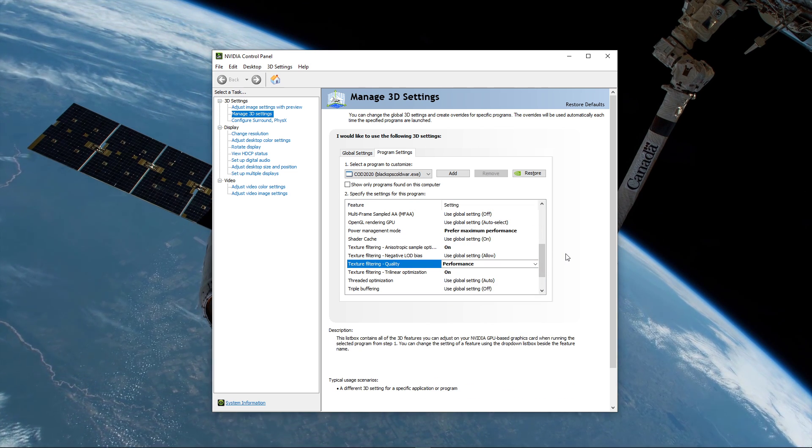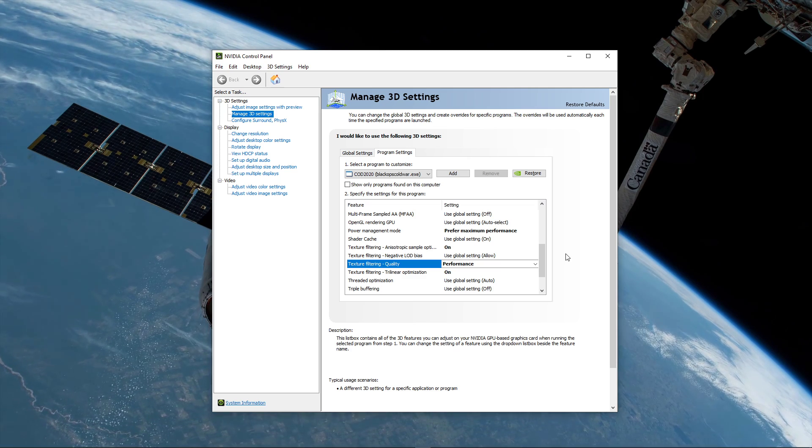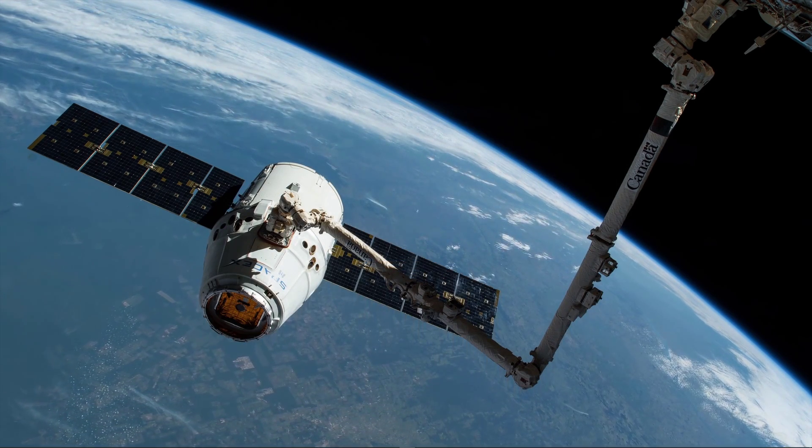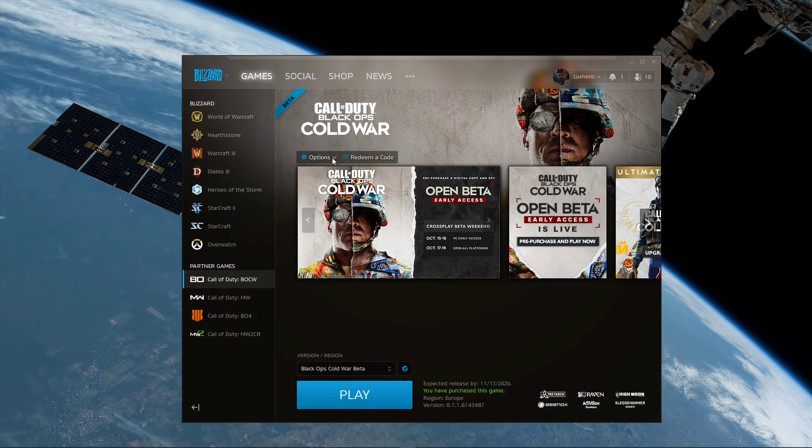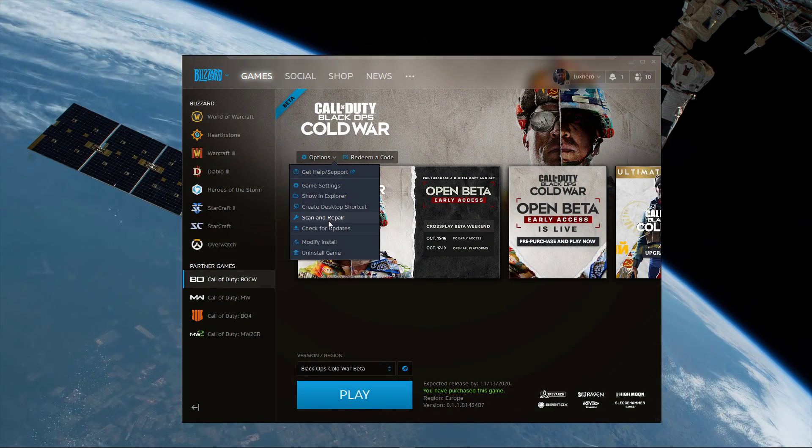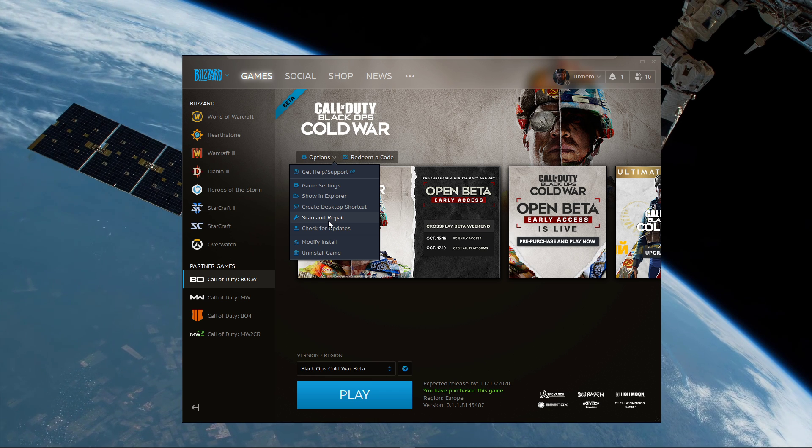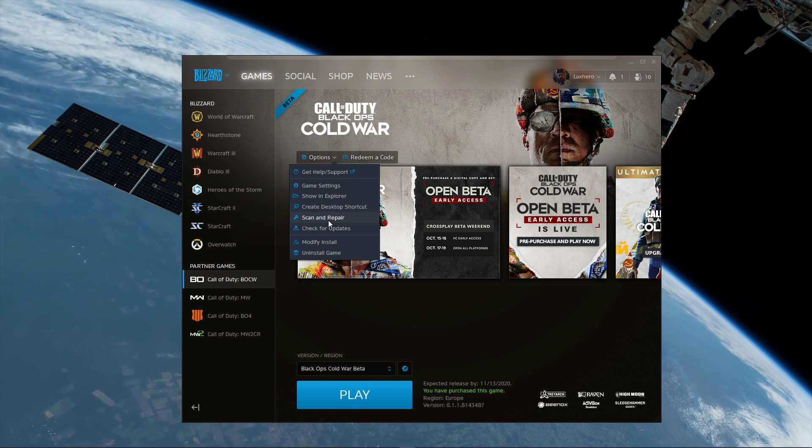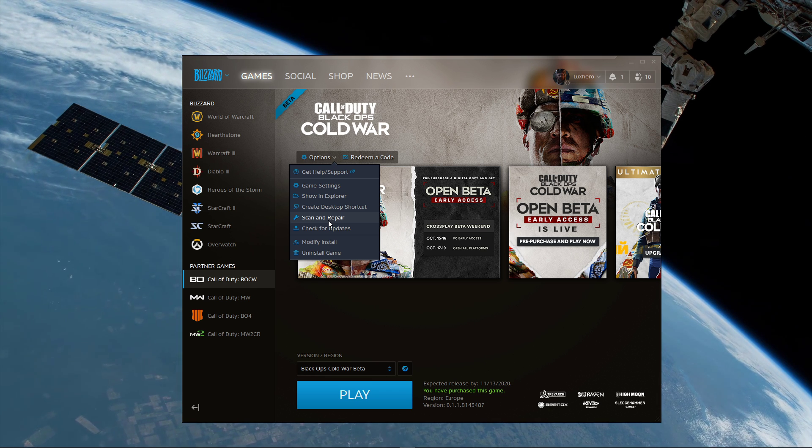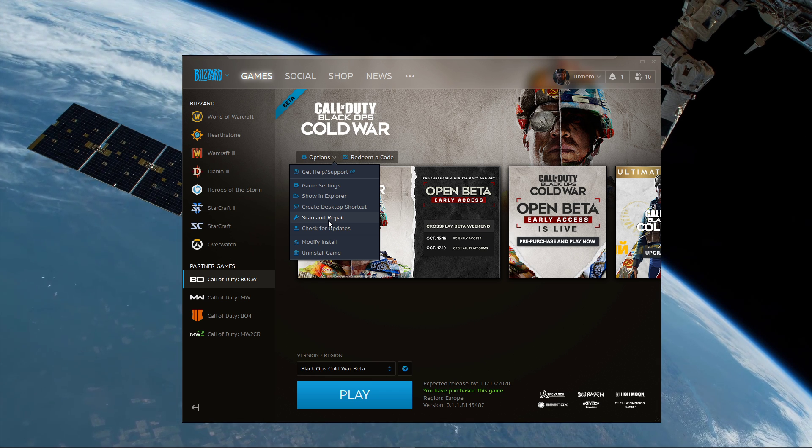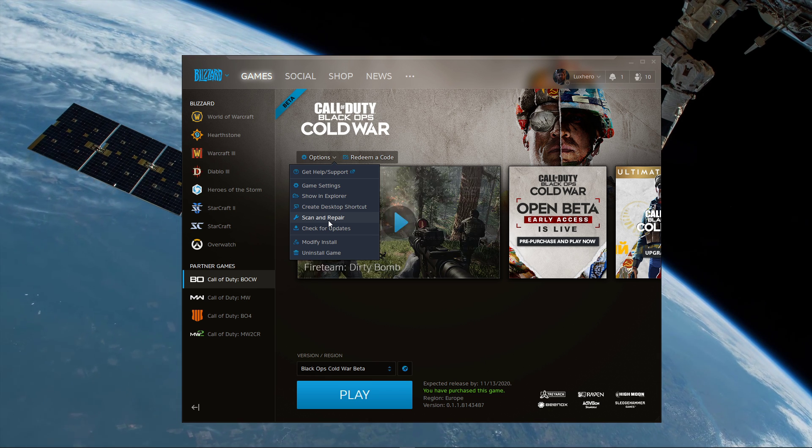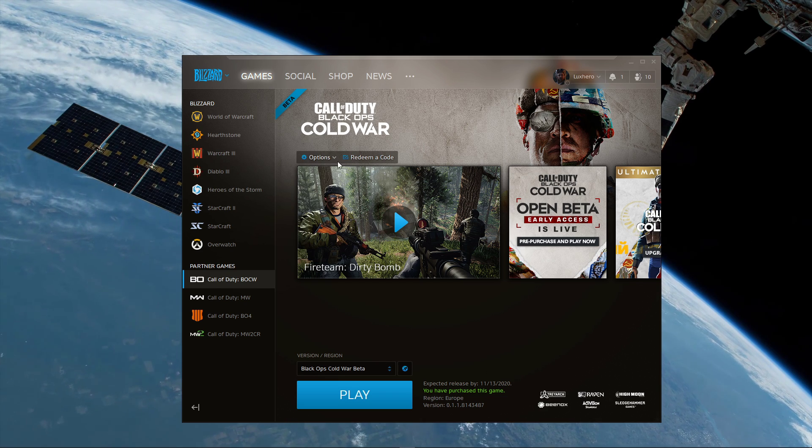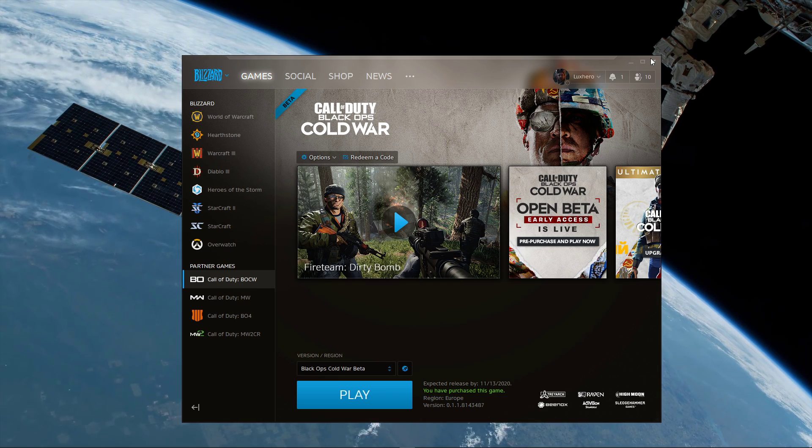In case the problem persists, then open up your Blizzard launcher. Here, under Black Ops Cold War, click on Options, and then Scan and Repair. This will redownload and replace any missing or corrupted game files and should take a minute to complete.